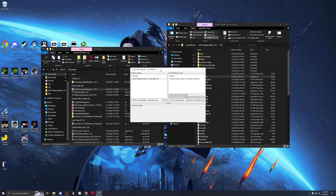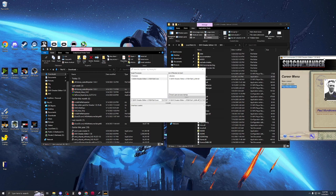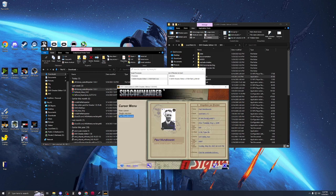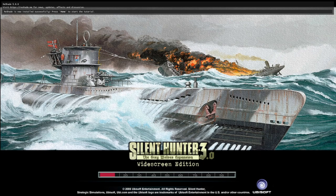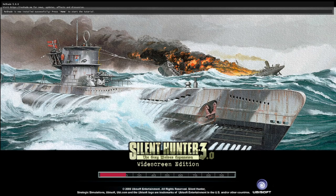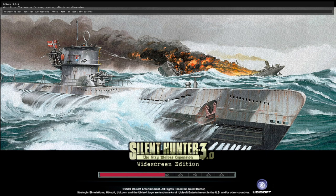We're now going to start Silent Hunter 3. And if you watched my other video, in which case, thank you very much, we're going to launch it. Notice we still have the injector running. Keep it running. Pick our captain. Captain Paul. If you look up top, you'll see that Reshade 5.8 is loaded.